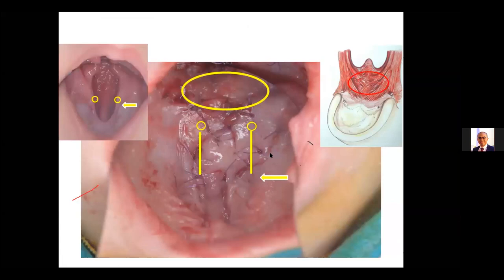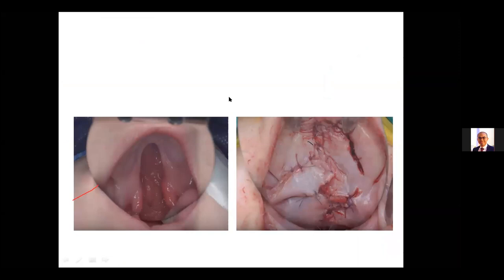From these photos you can see how much length we gain in the flap and how much we position the muscles at the back. Looking at the picture, you can see the position of the uvula before repair, but after repair you can't even see it — it's touching the posterior pharyngeal wall.